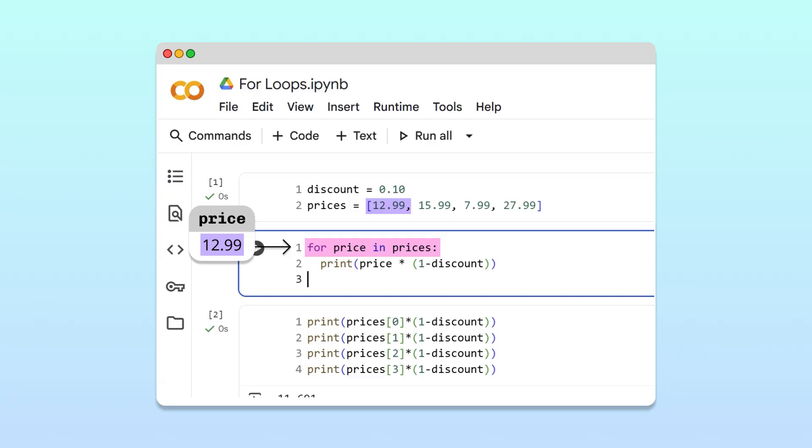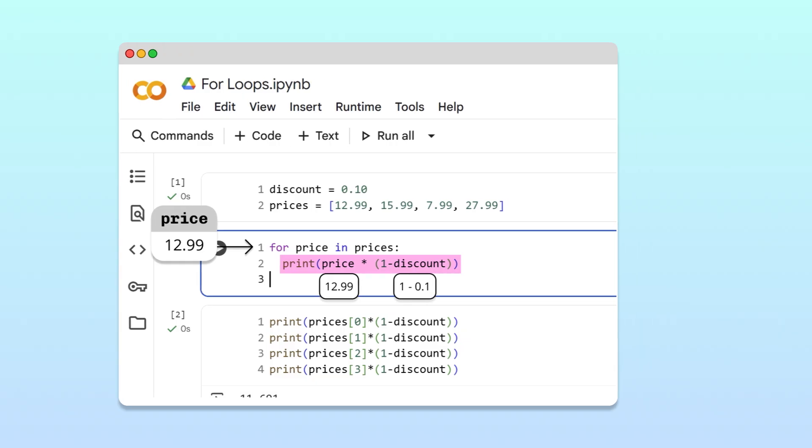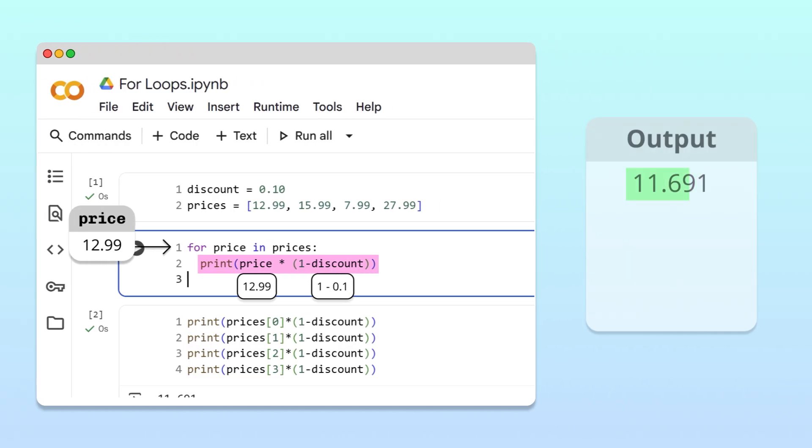Python then enters the loop body, calculates 1299 times 0.9, and prints the result 11.691. Since there are no more lines in the body, Python returns to the header.